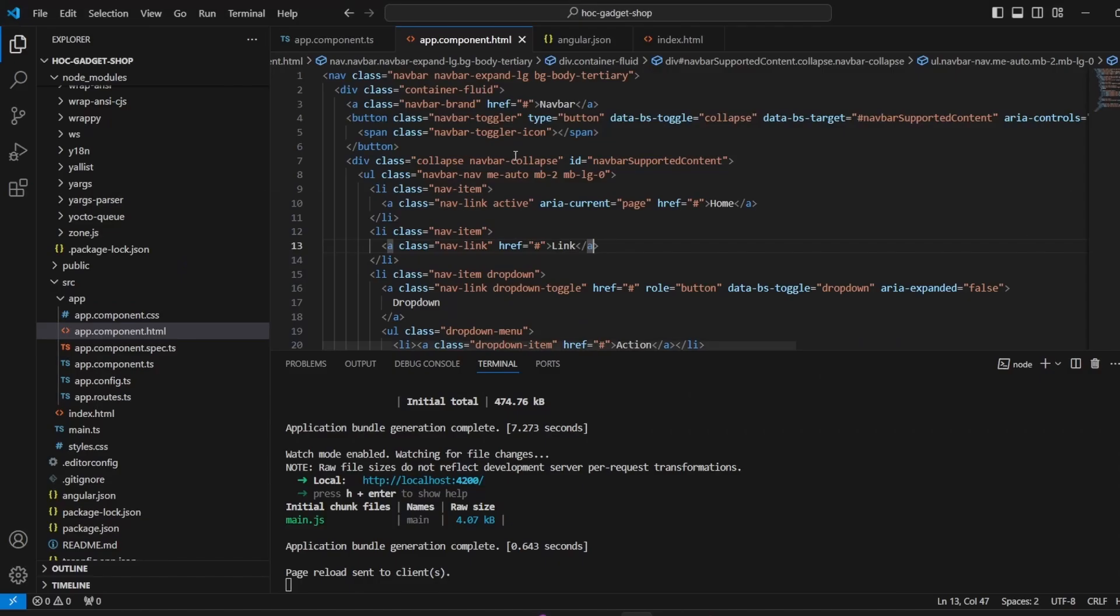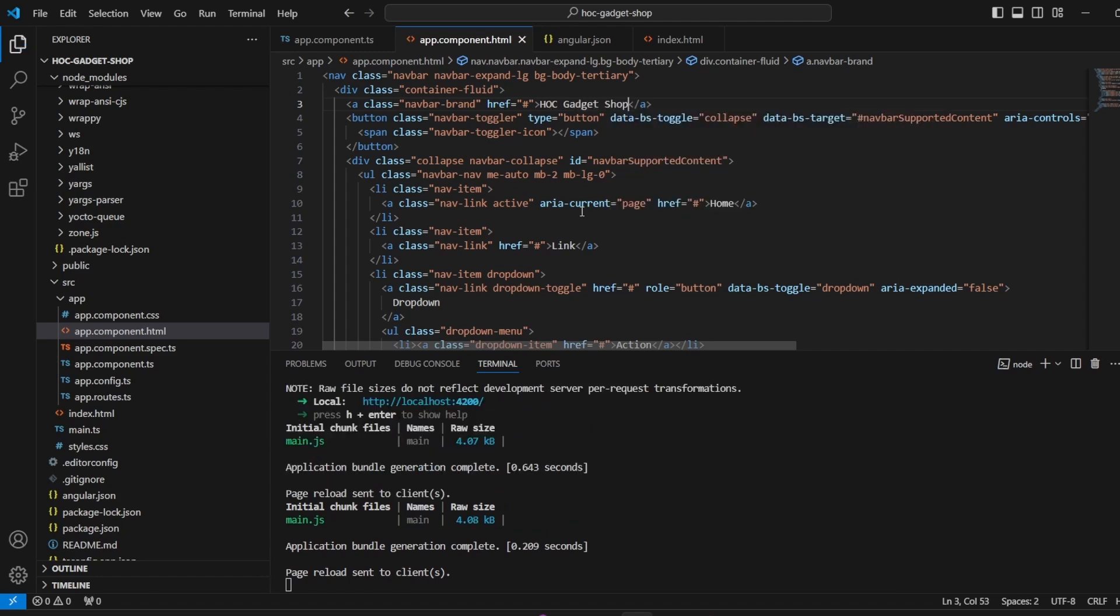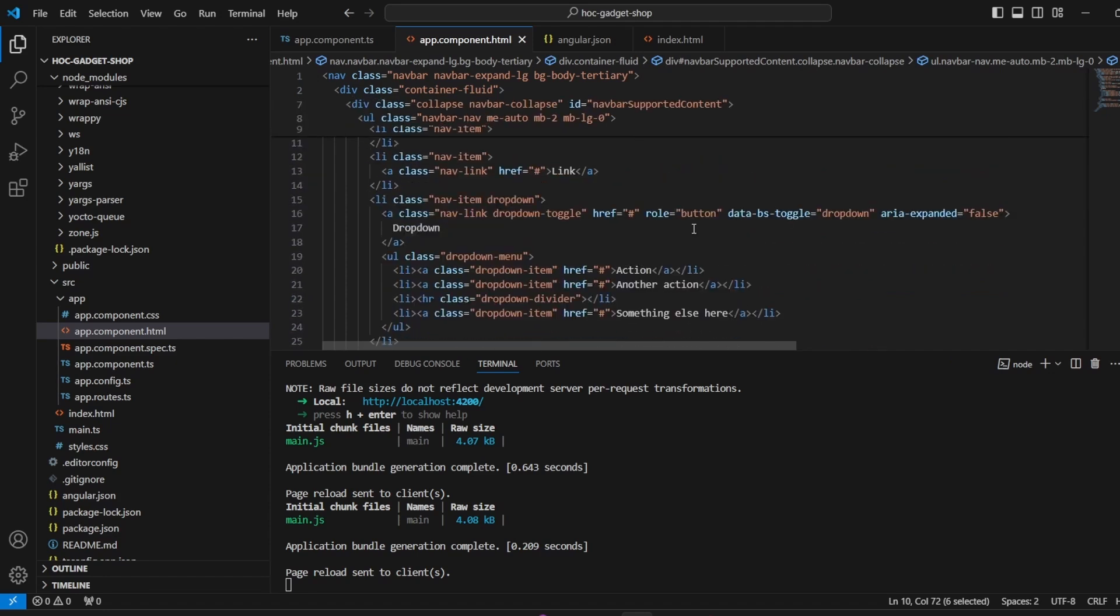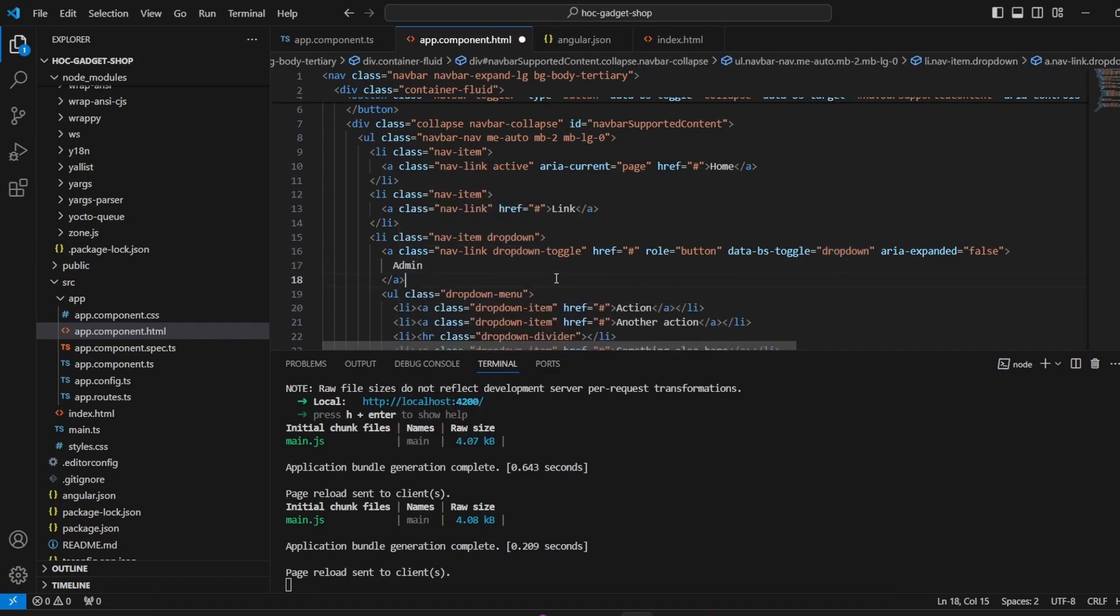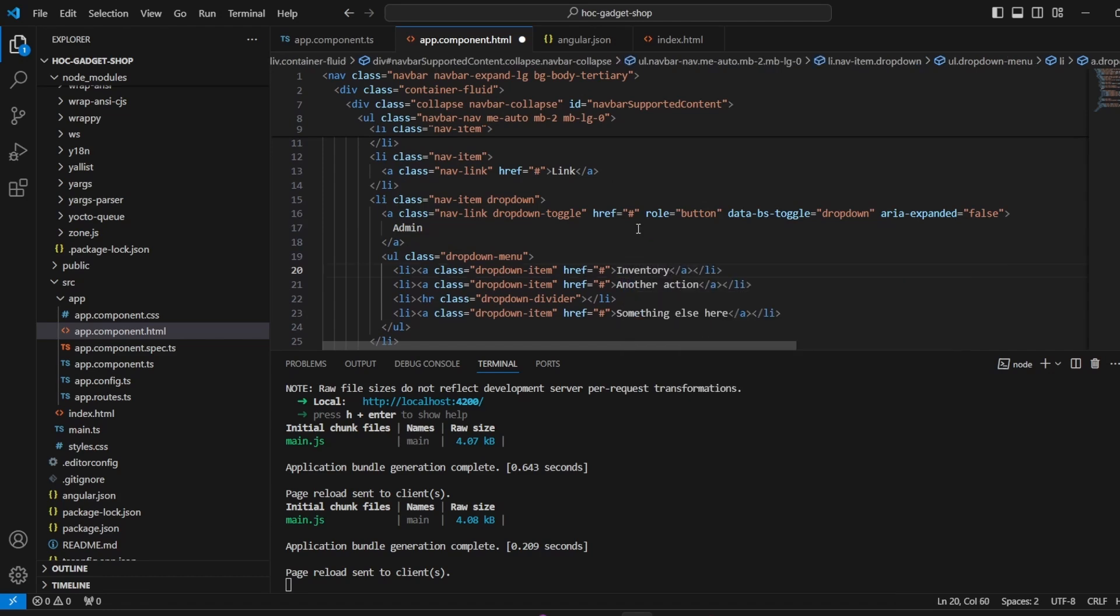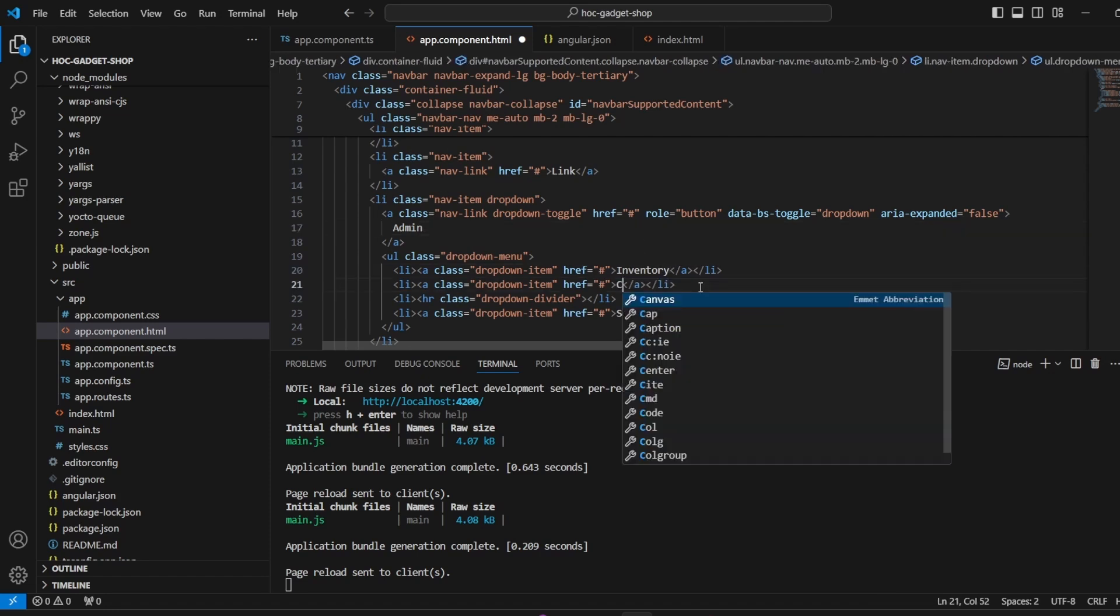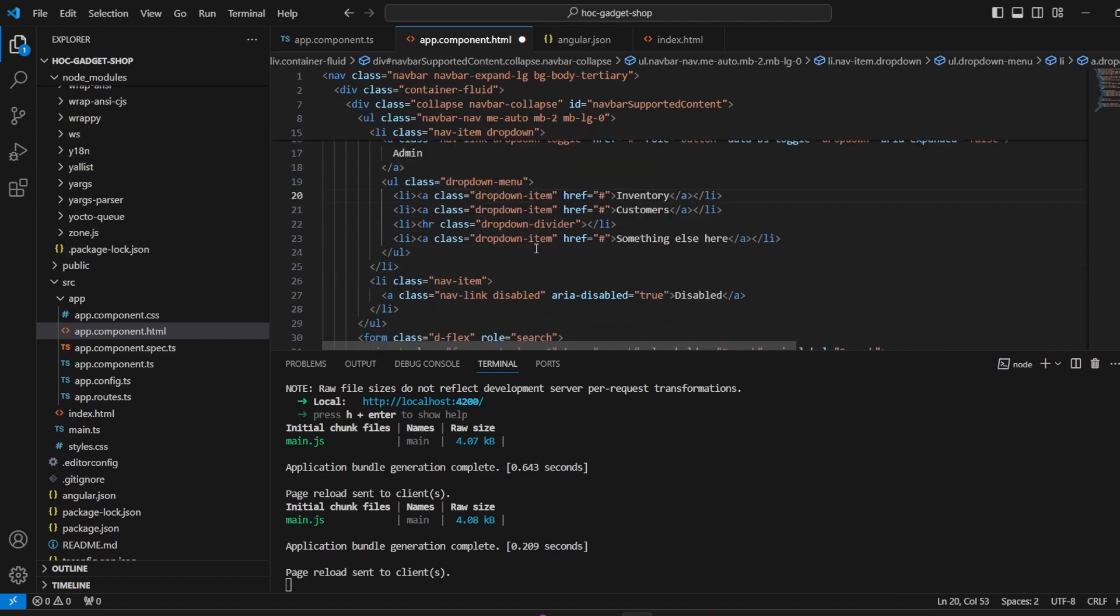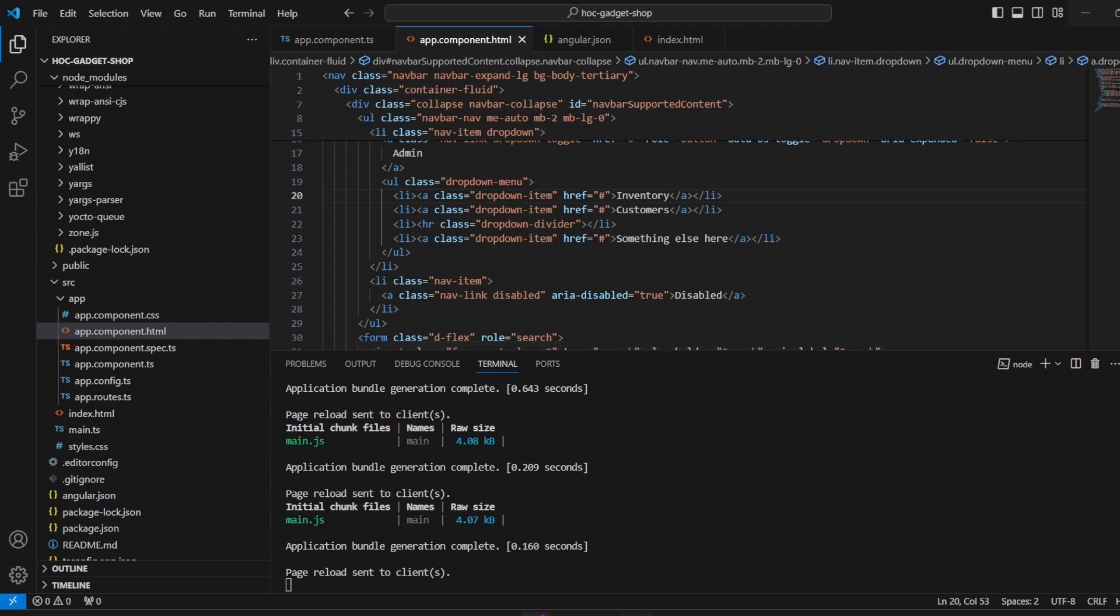What we can do is make some changes on this. This is HOC Gadget Shop. So I have replaced that navbar with HOC Gadget Shop. We will keep home as it is. And then we could have admin over here. This could be inventory. And this could be customers. I will just save it and we can check it also.